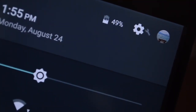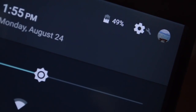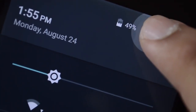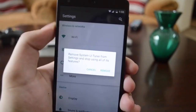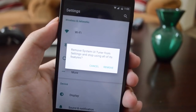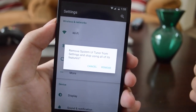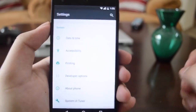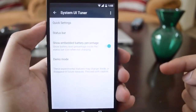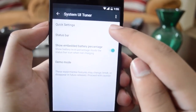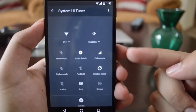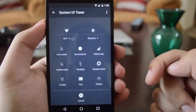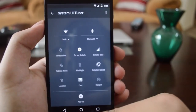Next, we have the System UI Tuner. If you have it enabled, you can see a wrench icon on the top right next to the gear icon. When you tap and hold it, it asks if you want to remove the System UI Tuner. If you cancel and scroll all the way down in the Settings app, you'll find the System UI Tuner option, which gives you Quick Settings and Status Bar customization. In Quick Settings, you can change tile positions and even add new tiles.